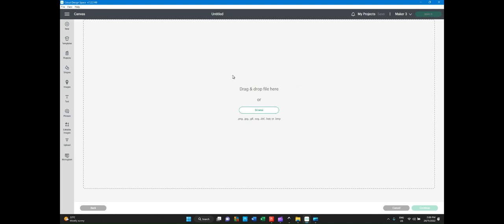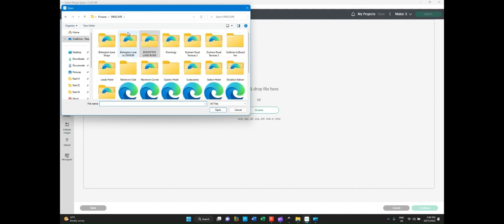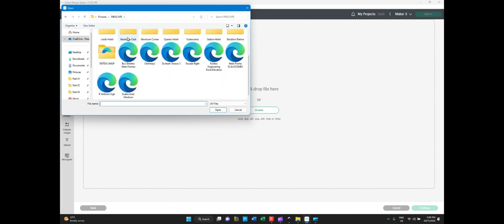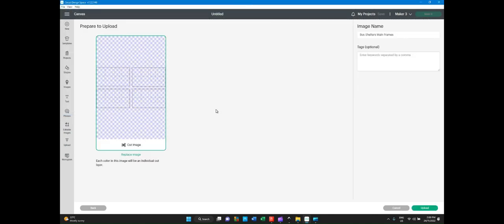Now, if you're on a twin-screen system, you can drag and drop. But in this case, I'm using a single screen for this demonstration, so we press Browse, and we go looking for the file that we're looking for, which in this case is Boss Shelter's main frames. Click on there and open, and it will transfer direct into Design Space.